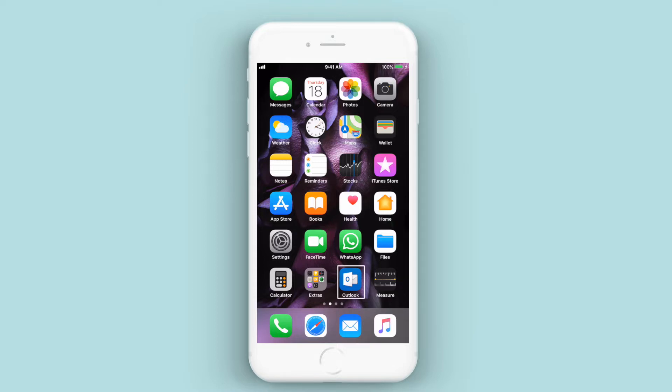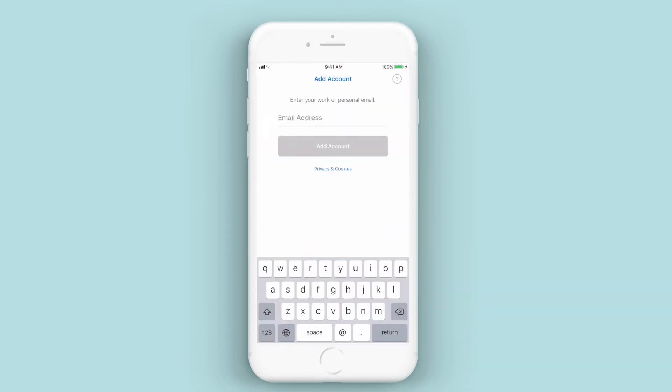So we want to start off from the main screen, as you can see there, and go to the Outlook app. Just open it up. For this case here, we haven't set up anything on it, so this should be the normal first screen you'll see, and it'll be asking for your email address.